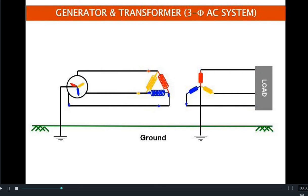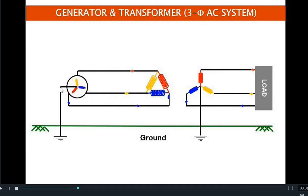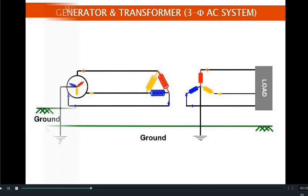In a three-phase AC system, a generator is connected to a transformer through transmission lines and then fed to the load. The systems we see around us are grounded systems — the neutrals of the transformer as well as the generators are connected to the ground. We impose the neutral potential of zero volts onto the ground, so whenever there is a fault in any phase, the fault current flows towards ground and back to its source through the shortest path.